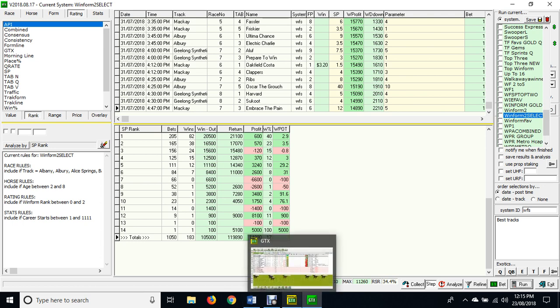People often ask us: why didn't you have any selections at Flemington or why didn't you have any selections here or there? It's because we've gone through over three complete seasons and this shows us currently what's going on.